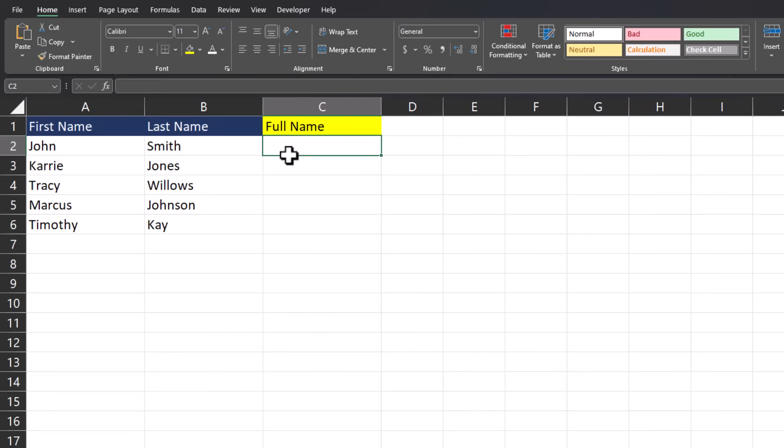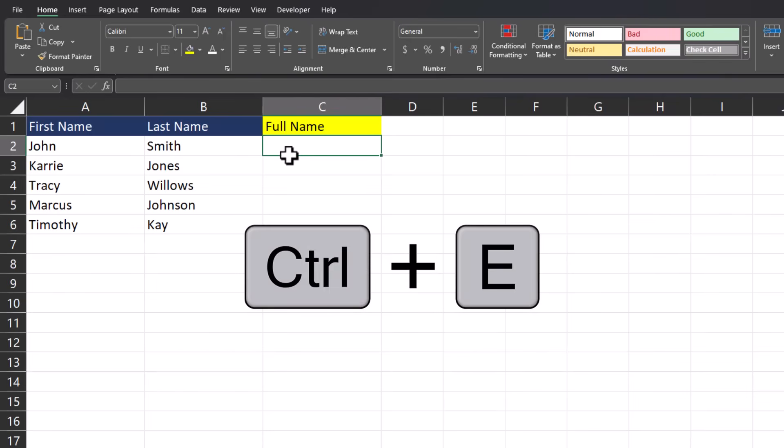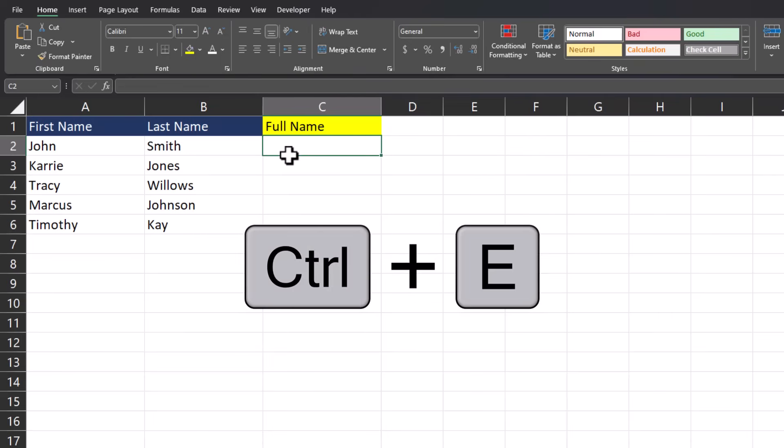But this video is a bit different because today I'm going to try and encourage you to not use a formula and use the keyboard shortcut Ctrl E instead whenever possible.